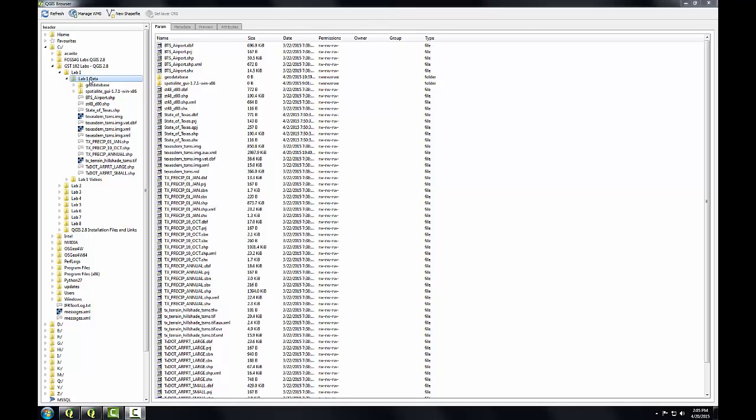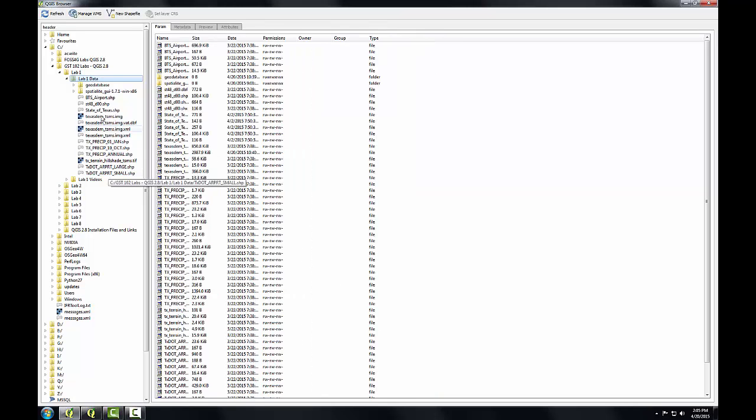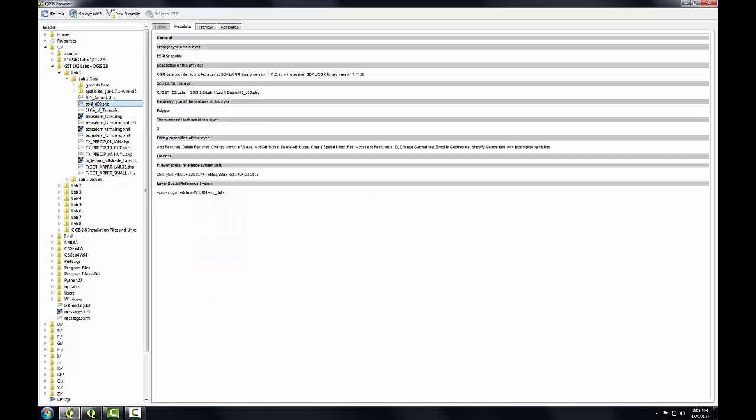To learn what coordinate reference system a dataset is in, I simply select it and look at the metadata tab. For example, if I want to explore ST48_D00, I select it.